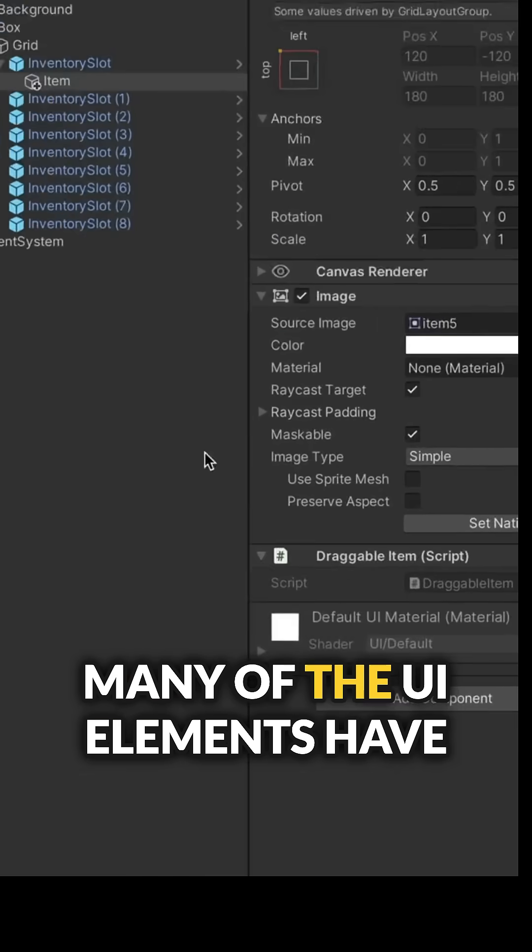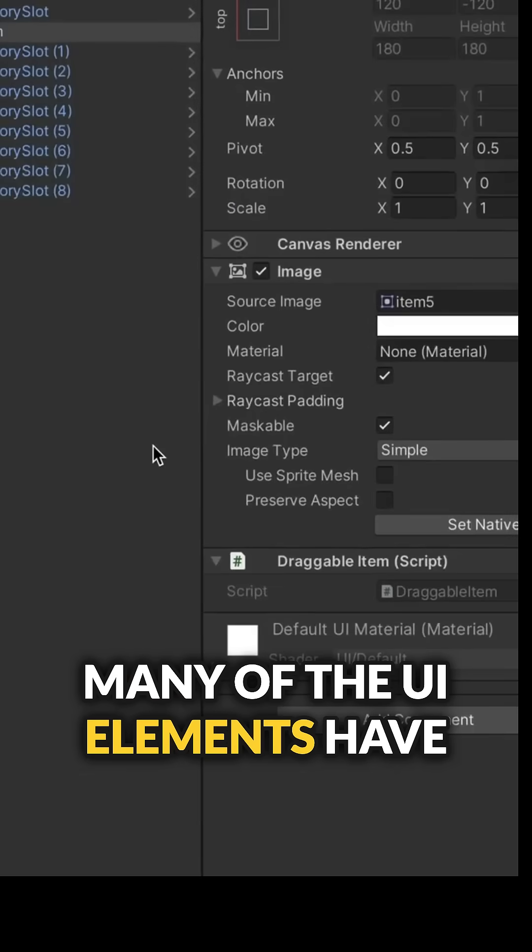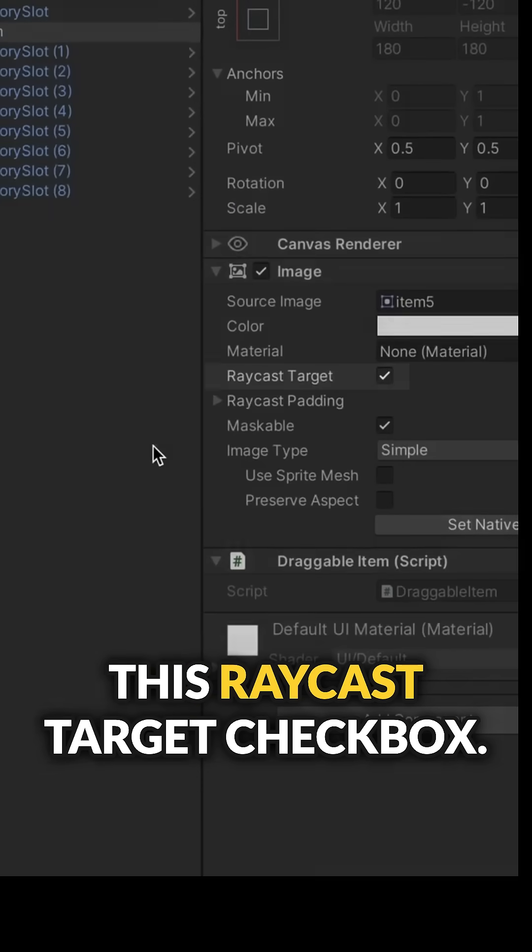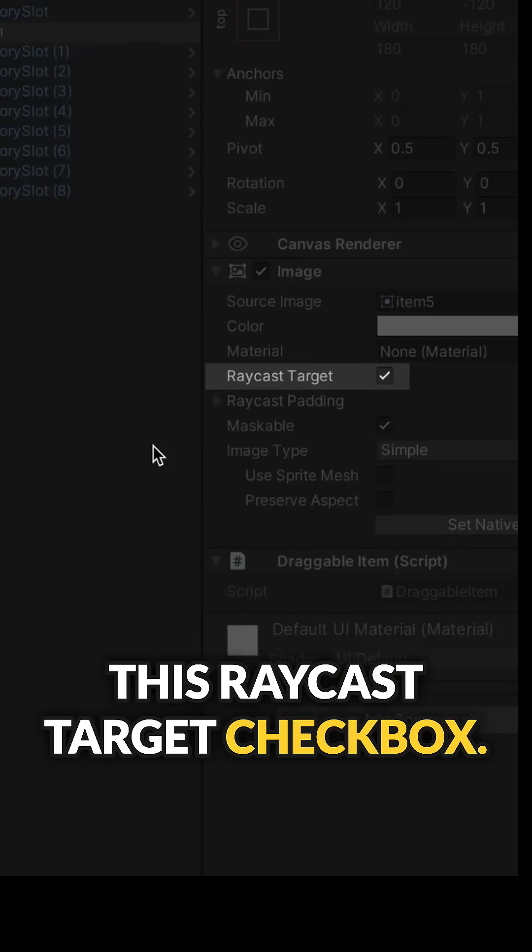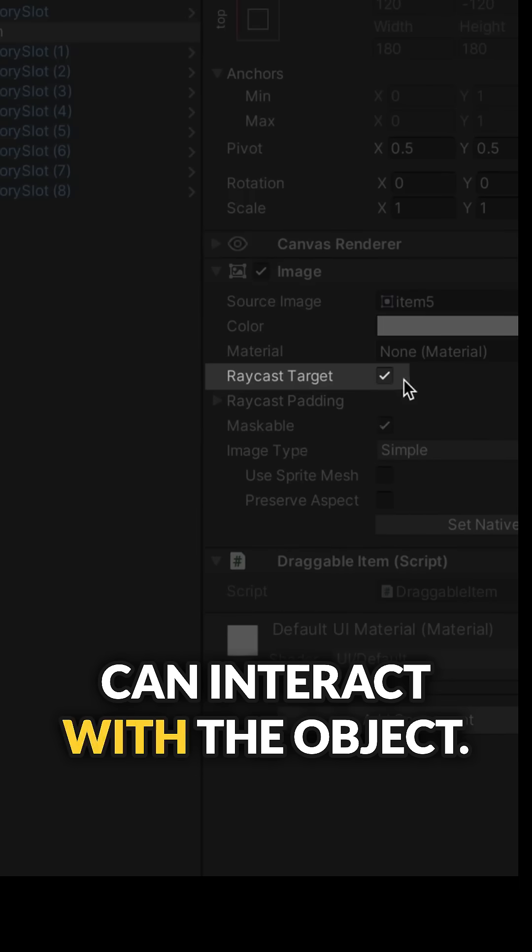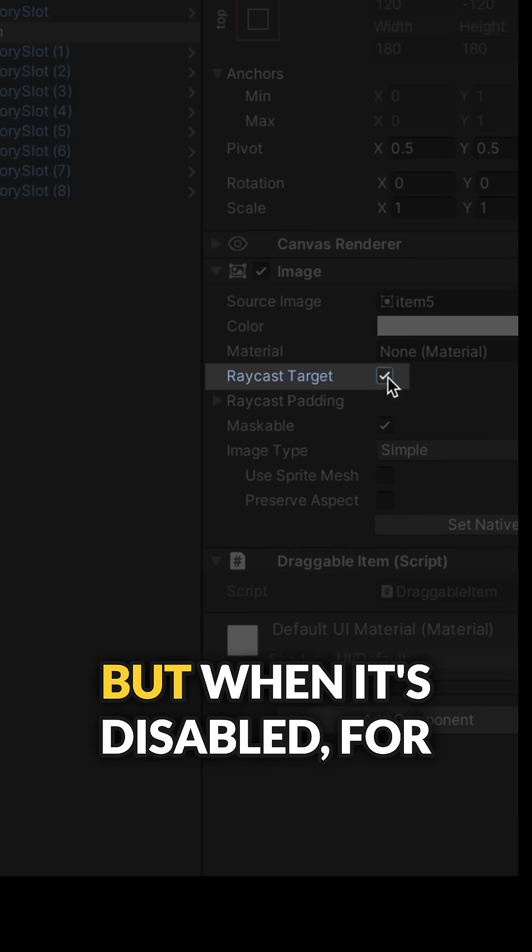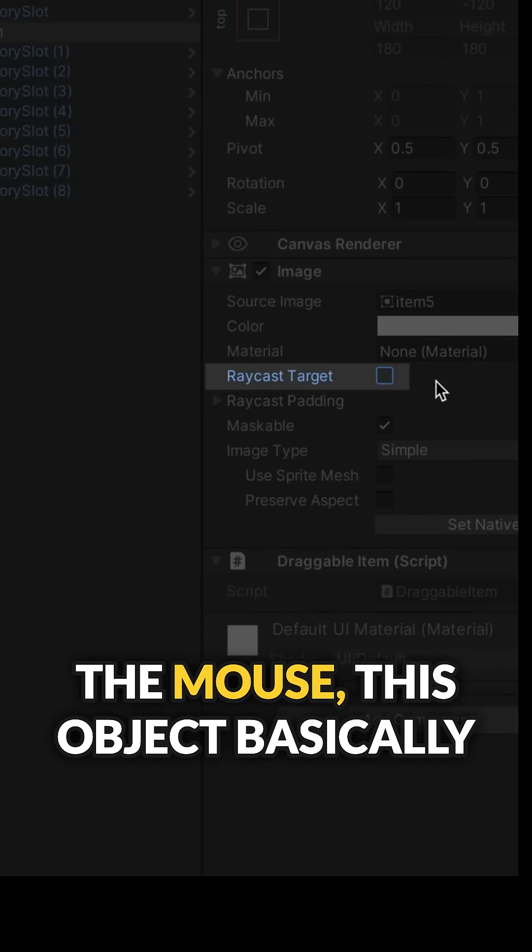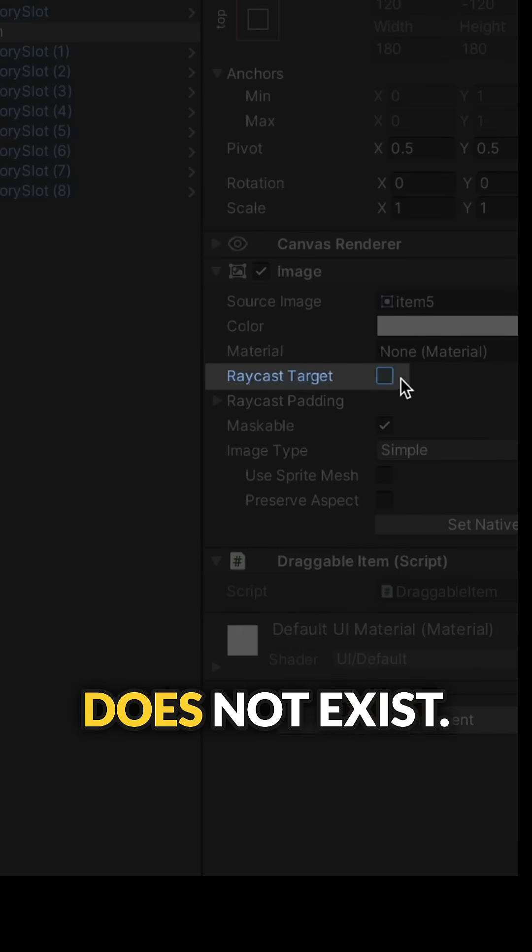Many of the UI elements have this Raycast Target checkbox. When it is checked, we can interact with the object. But when it's disabled, for the mouse, this object basically does not exist.